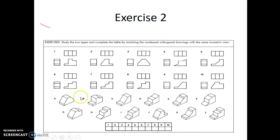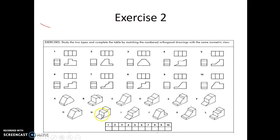Here we have 12 different objects named A, B, up to L. And here we have 10 different orthographic projections. For example, orthographic projection 1 shows the top view, front view, and side view. This orthographic projection may correspond to any one of the objects shown here. Your exercise is to match these numbers to the letters corresponding to the object. Do this exercise before you come for the next class and submit it. Thank you.